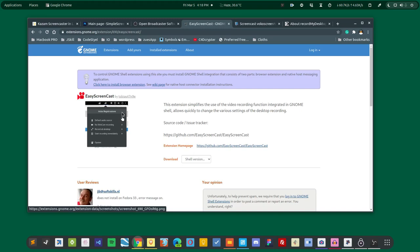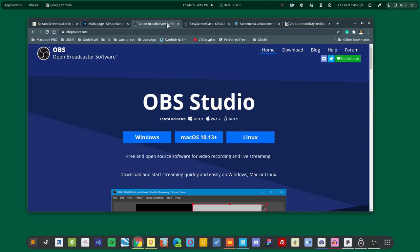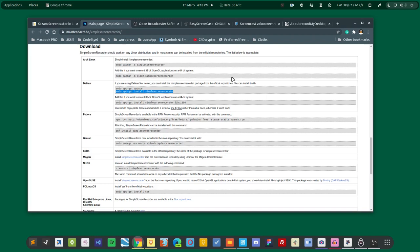And there are two more applications - I mean there are many, but these two are also very popular in the Linux community. This is Vokoscreen and this one is Record My Desktop. But I usually use OBS and Simple Screen Recorder. There is no good or bad screen recorder here. It's just that if you use a particular application for quite some time, then you start to prefer that particular application, and this is why I prefer these two.